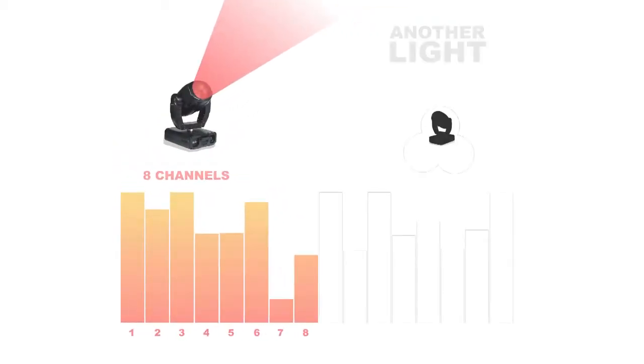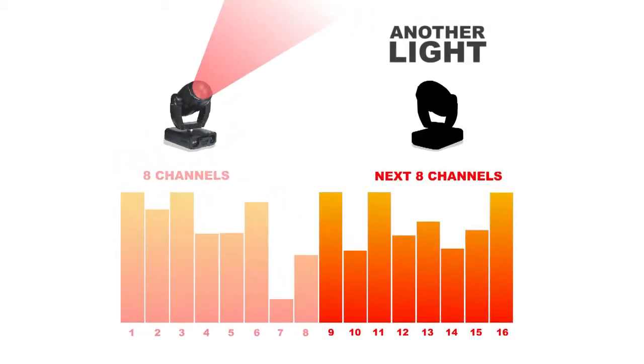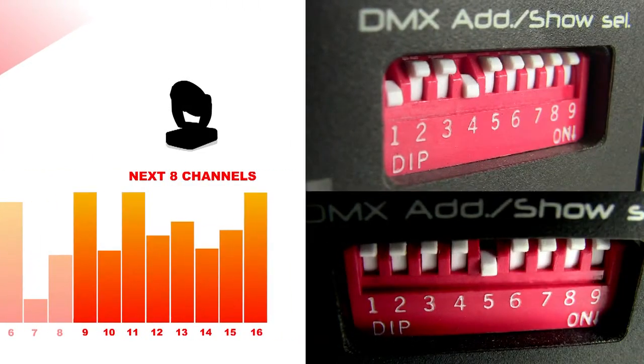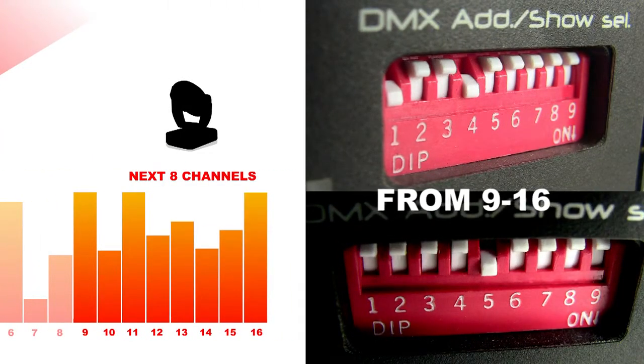If we had another light connected in the system, it could use next 8 channels, when DIP switch is set as shown, from 9 to 16.